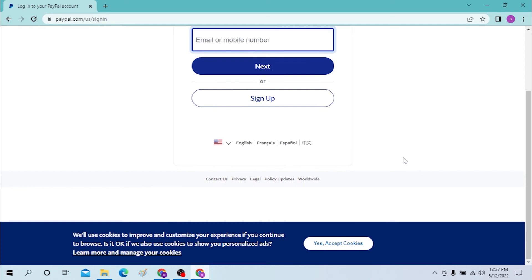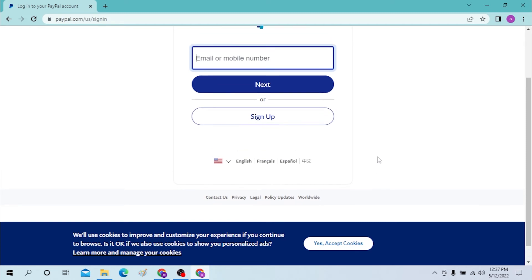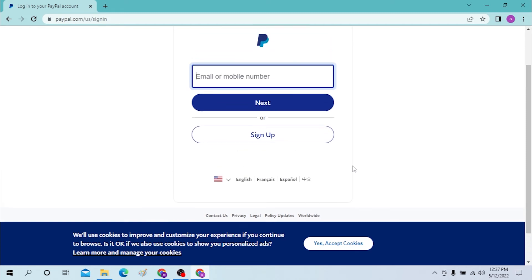You can see the sign up option available over here. Click on the sign up button to sign up for PayPal. And there you go guys, logging into PayPal from your desktop is this easy.